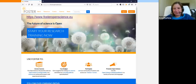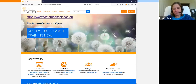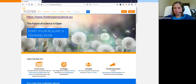which was a European project that some of you attending today were also involved in. What we did, we created online open science courses. We also collected some reusable training materials on different open science topics, focusing on life sciences and social sciences and humanities.